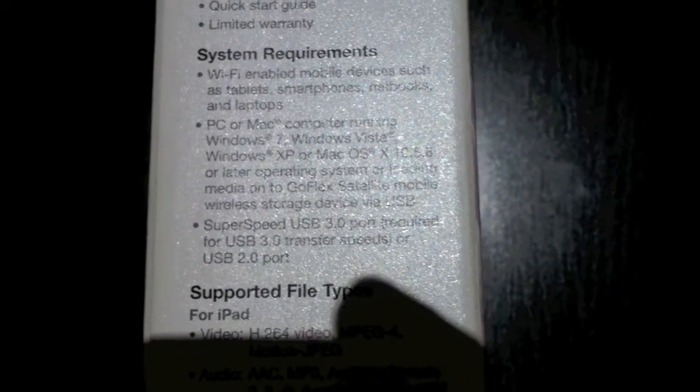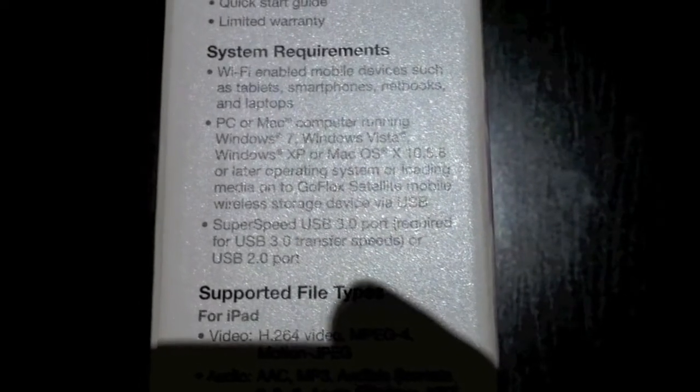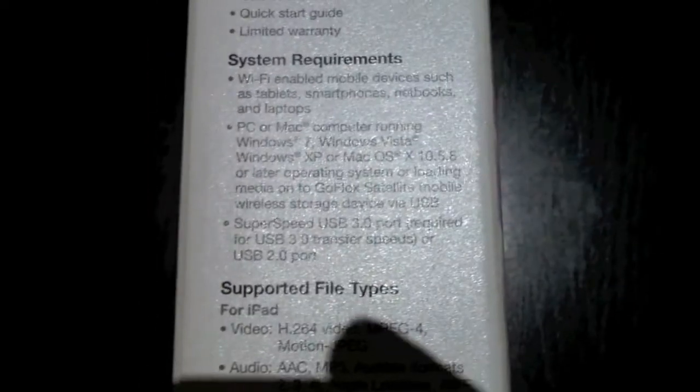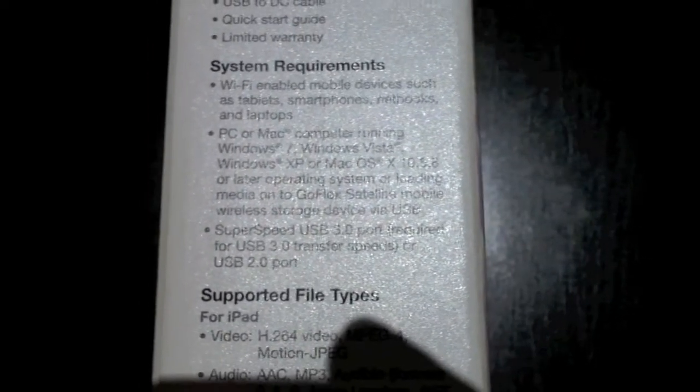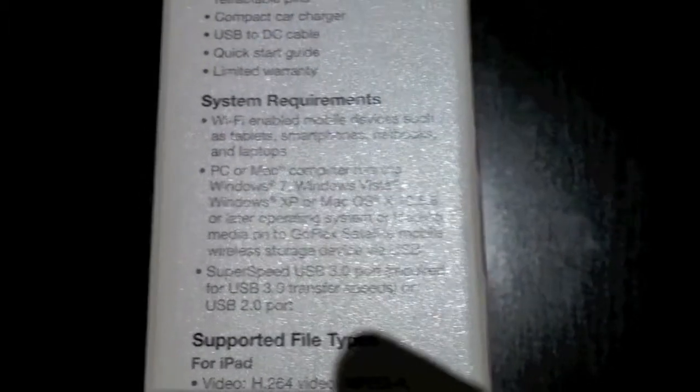It even has a super speed USB 3 port but you do require to have USB 3 to get those speeds. If you don't, it does work on USB 2.